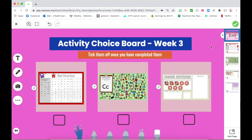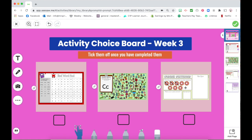I'm going to show you how to create a clickable activity choice board. You're able to click on the different parts of an activity and it takes students to the activities down the side. I have created this activity choice board here on the drawing tools — these are all pictures that I have uploaded of the activities I want them to do.